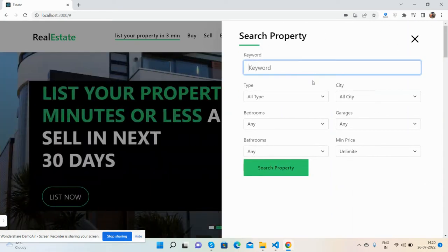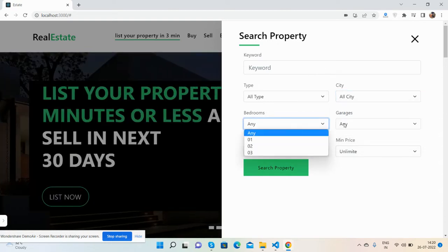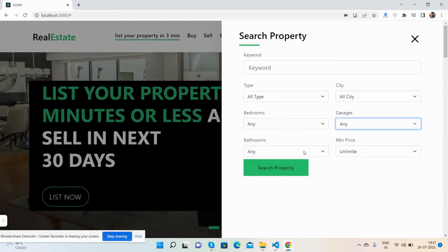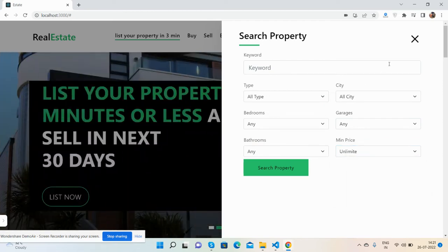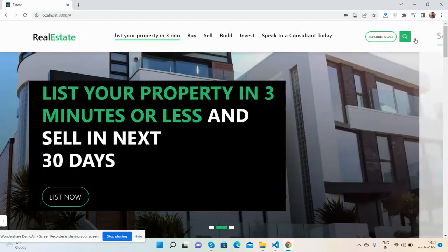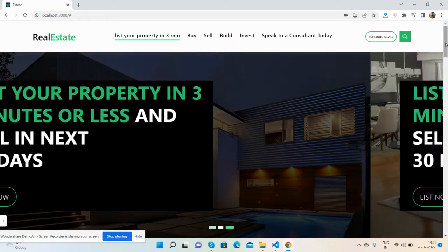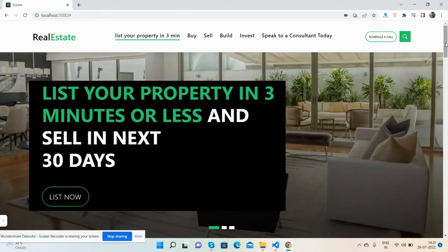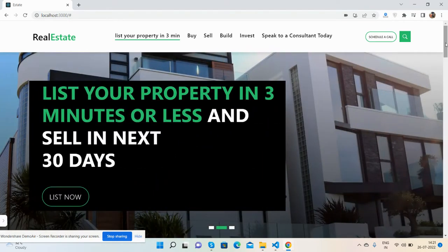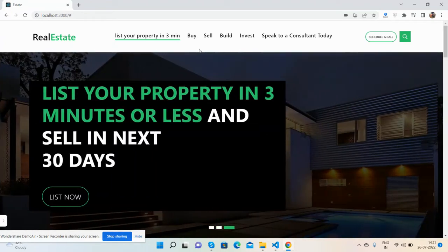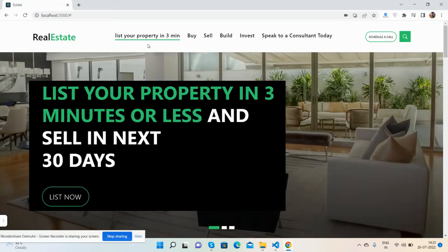There is a search functionality where you can filter by keyword, type, city, bedrooms, garage, bathrooms, and price range. This search property functionality is fully working. If you're a React.js developer you can make it work yourself, and if not, I can do it for you.